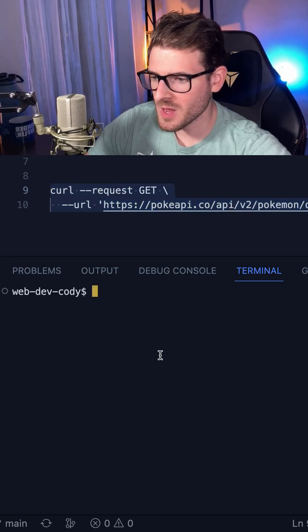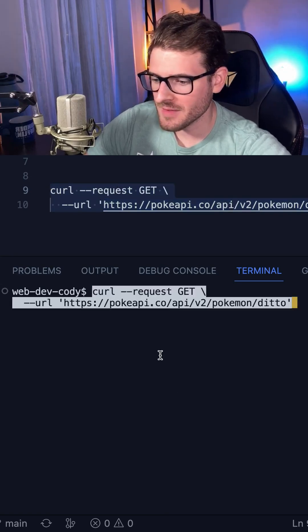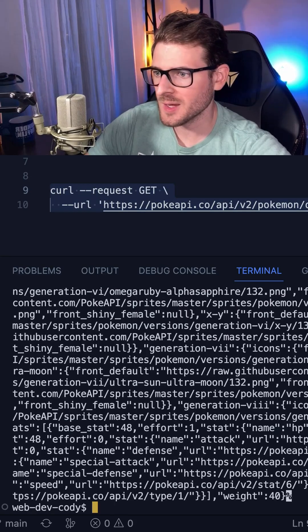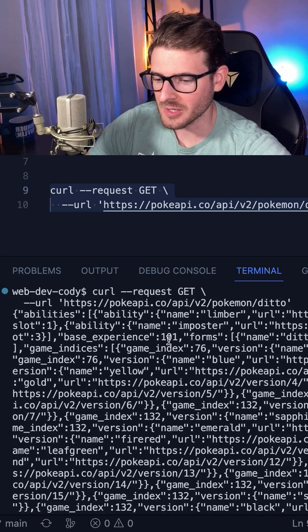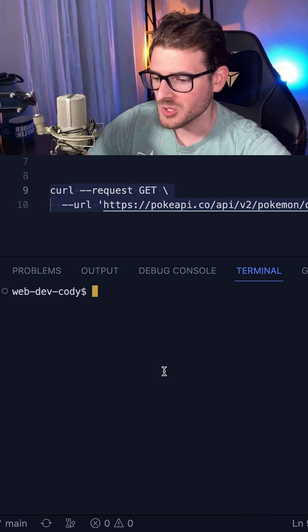So in this example, we have the Pokemon API. If I go ahead and do that request, notice we get the JSON back, but it's in a really ugly format.